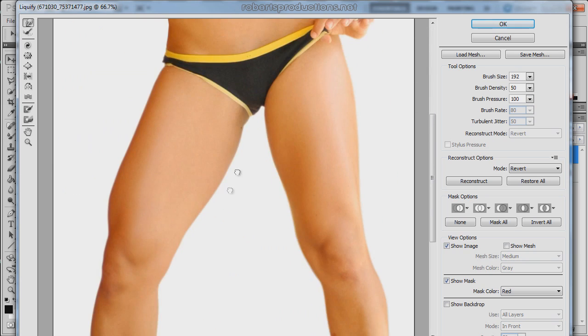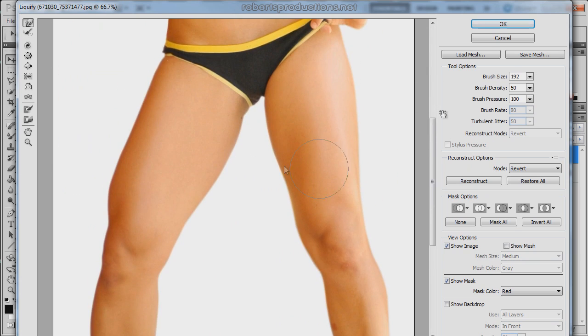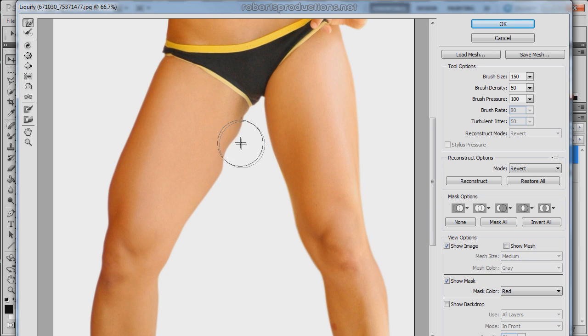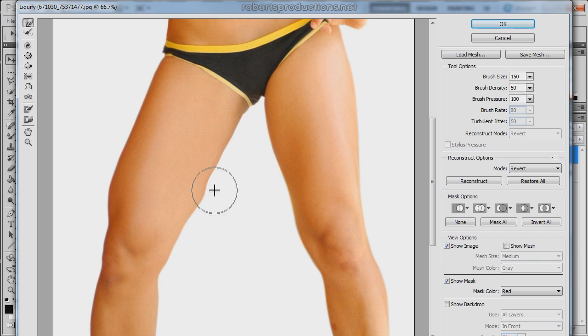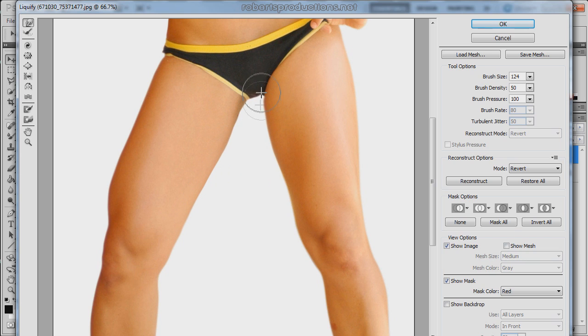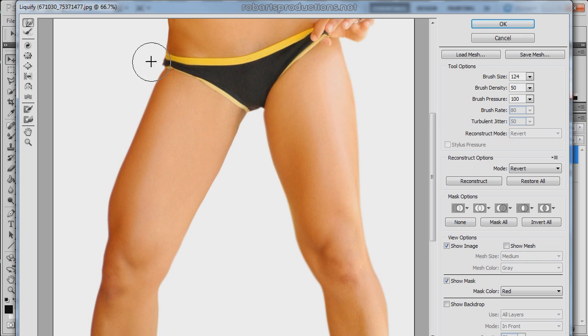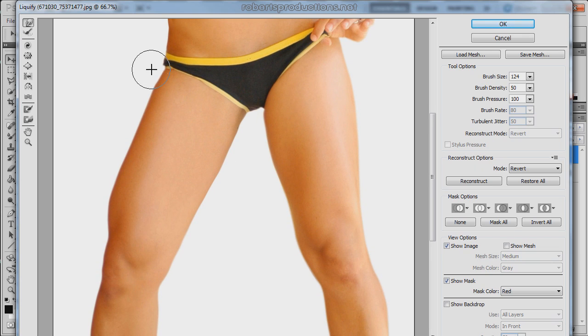Let's go down here to the leg and once again just push it in. Come over here to the other side and push this in as well.